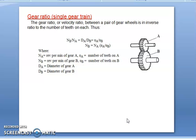The gear ratio, or velocity ratio, between a pair of gear wheels is the inverse ratio of the number of teeth on each. In all cases, the speed ratio N1 by N2 is equal to D2 by D1 — that is, the diameter of the wheel by the diameter of the pinion — which is equal to the number of teeth on the wheel divided by the number of teeth on the pinion.